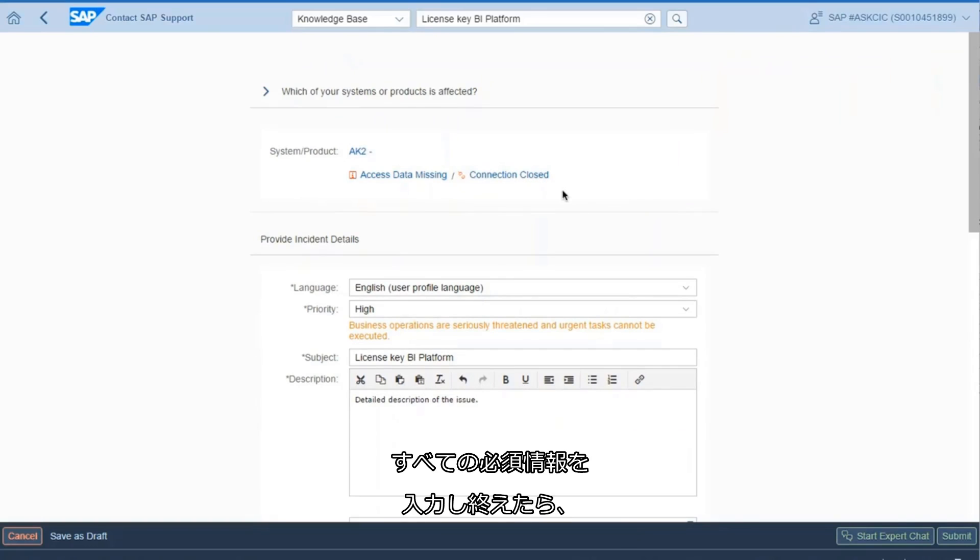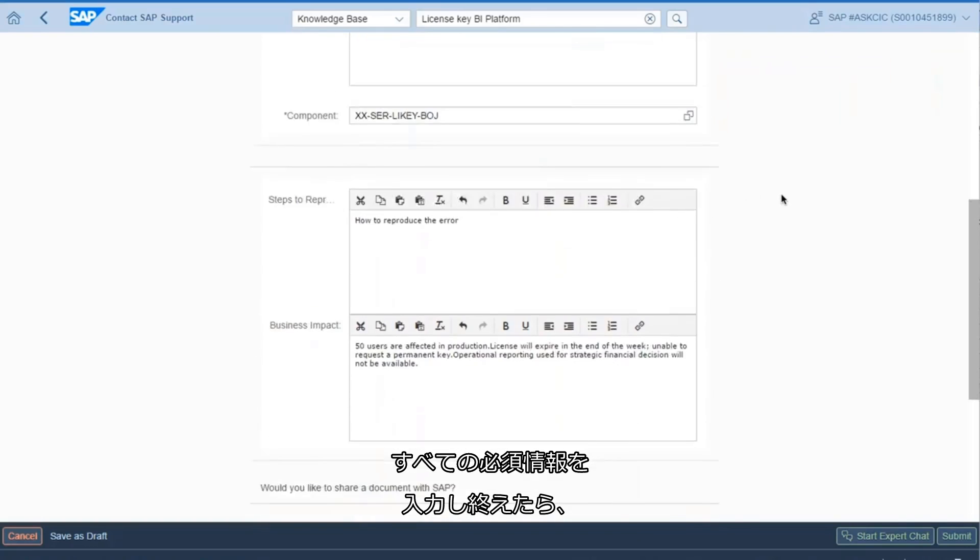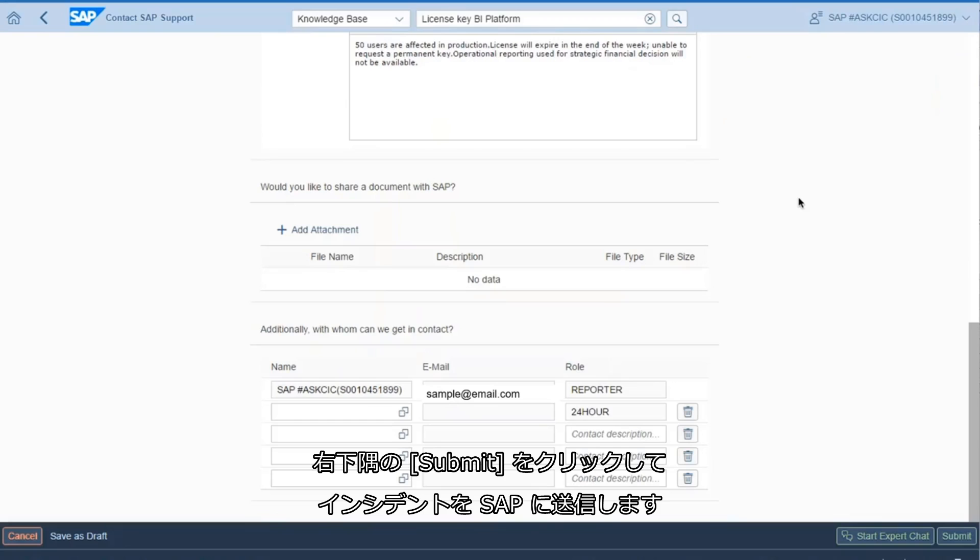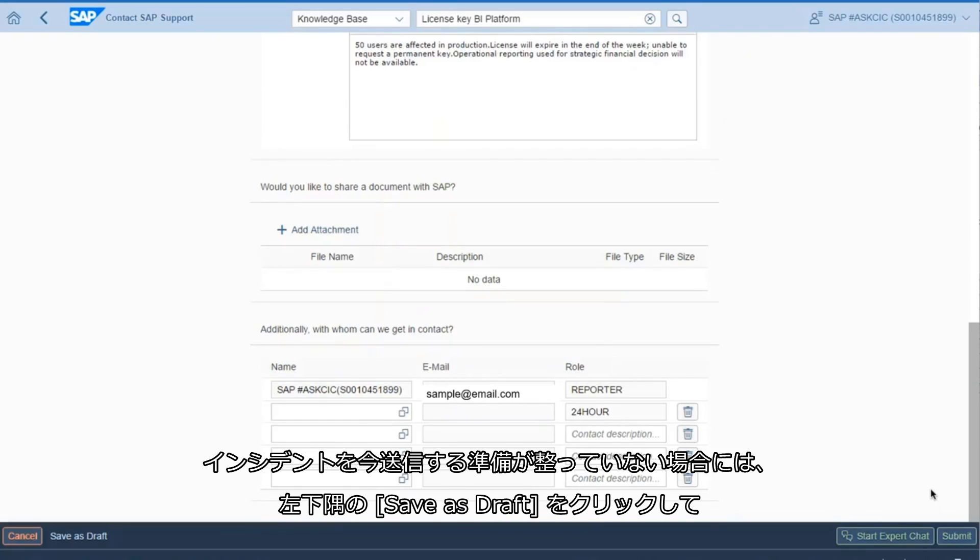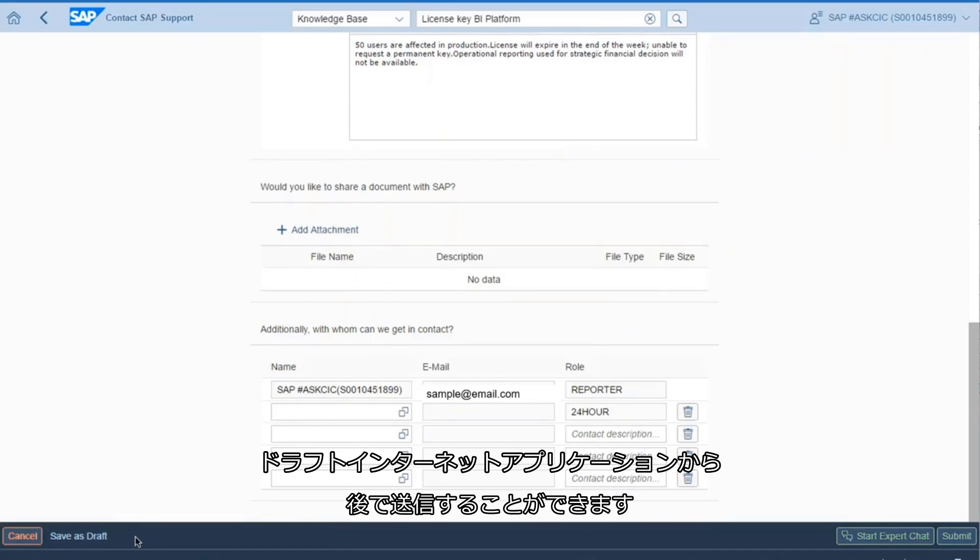Finally, when you have entered all the required information, click submit in the lower right corner to send the incident to SAP. If you are not ready to send the incident now, click save as a draft on the lower left side and you can send it later from your draft incident application.